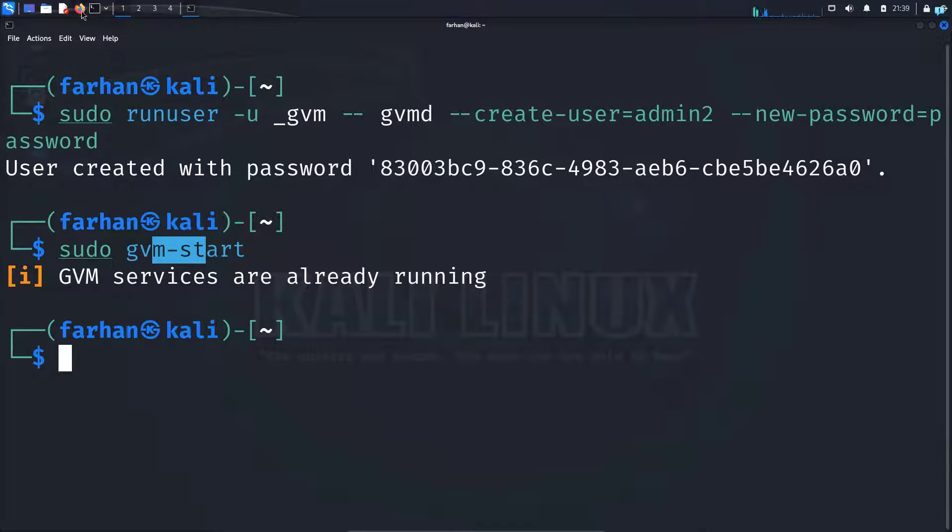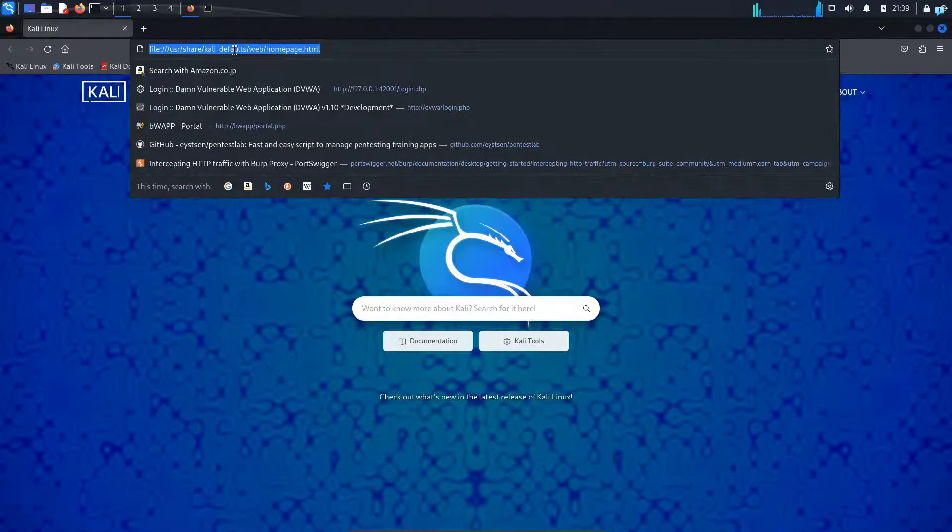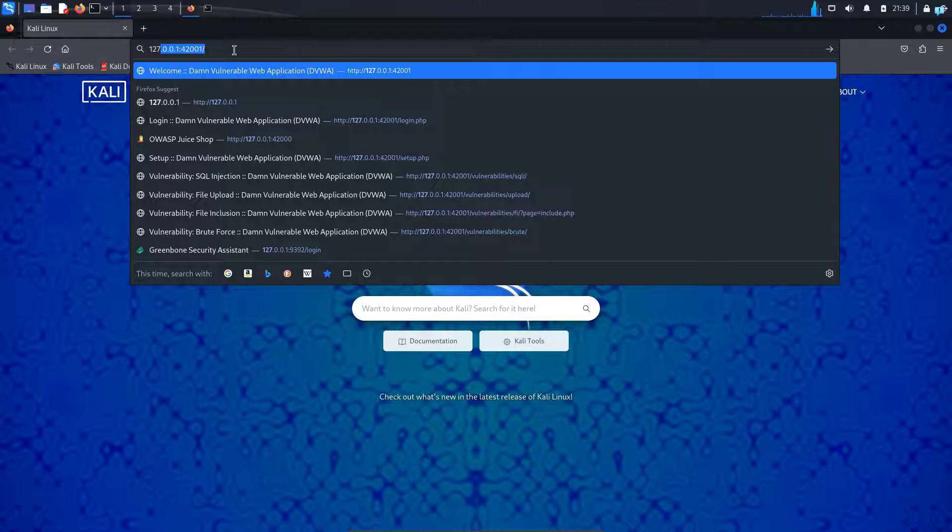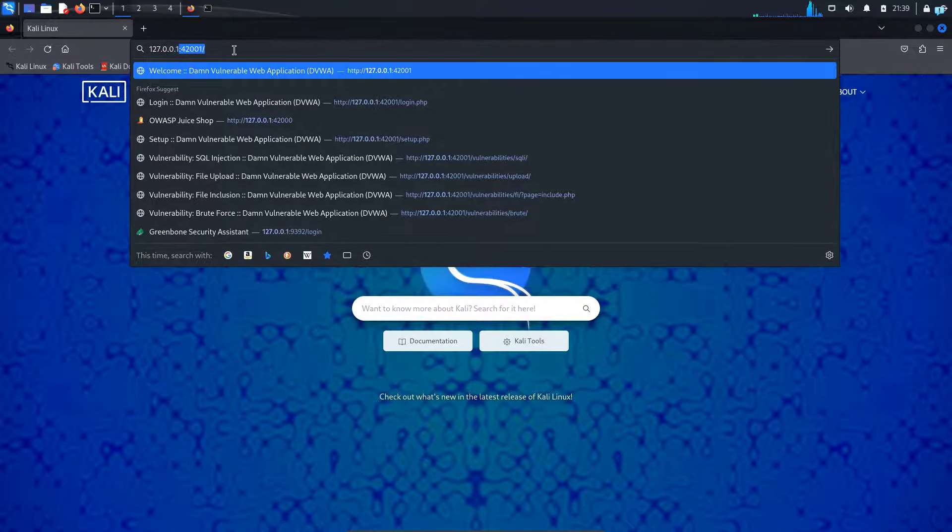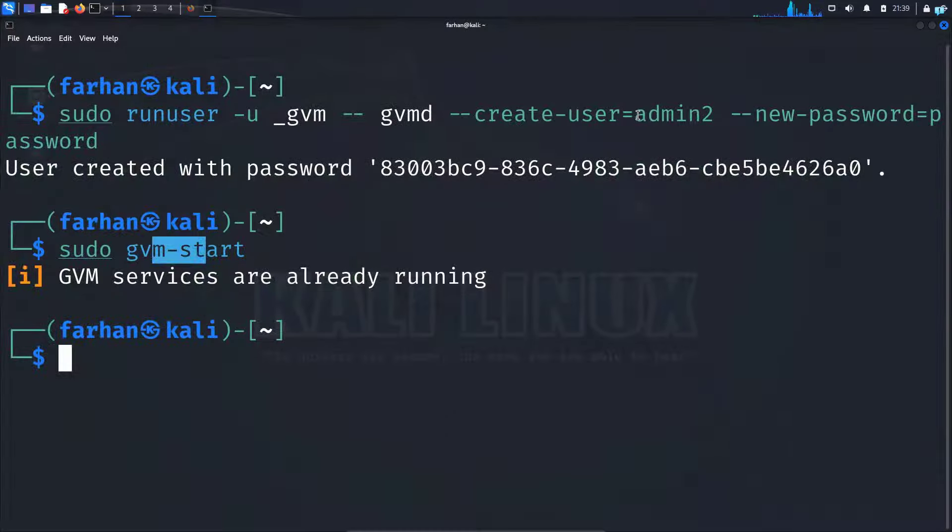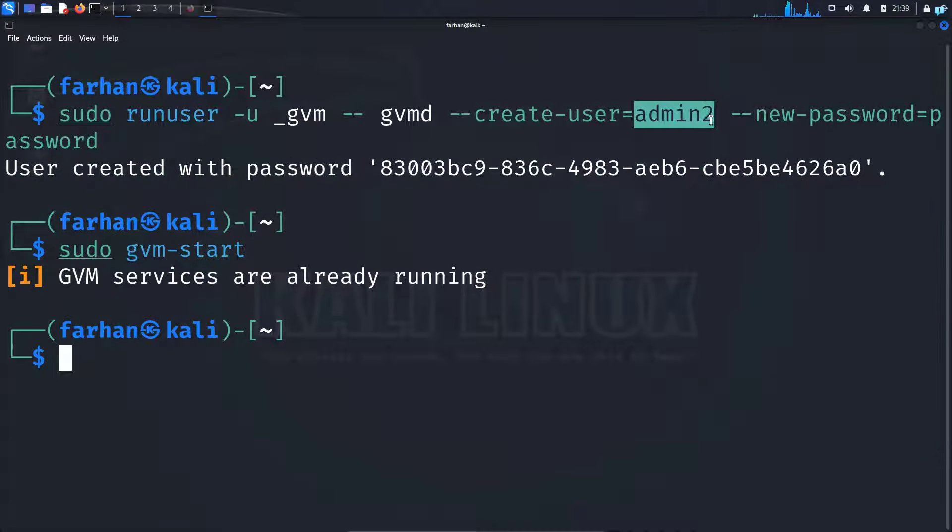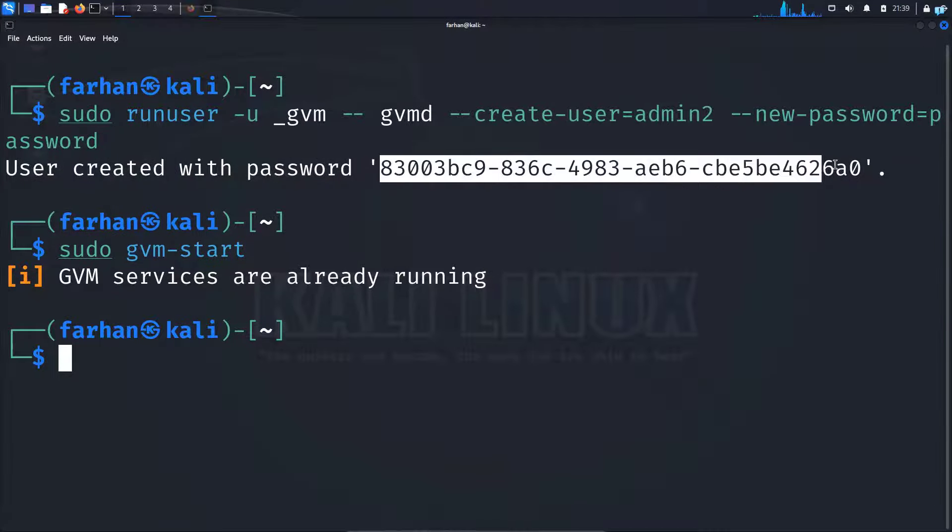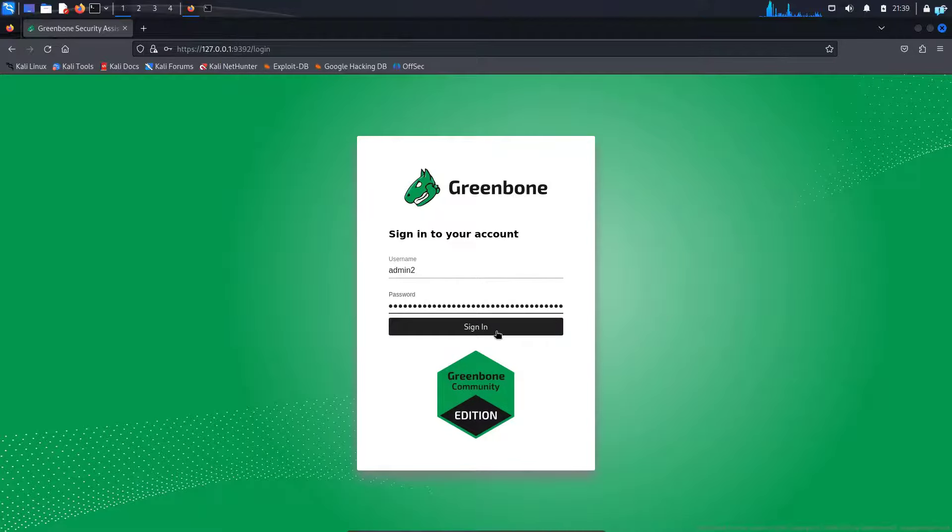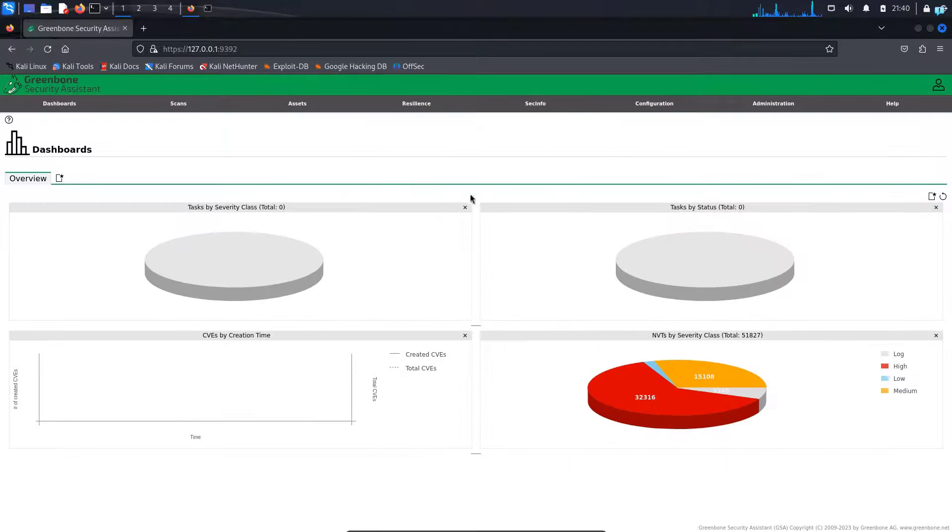Next, open your browser and go to the IP address 127.0.0.1. Type the username, which was admin2. This is the username, and this is the password. Copy the password, paste it here, and click on sign in. As you can see, I have signed in successfully.